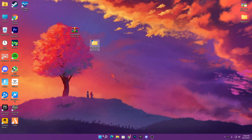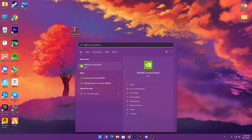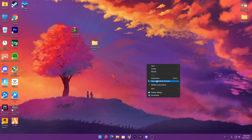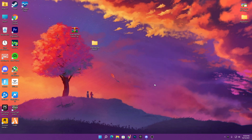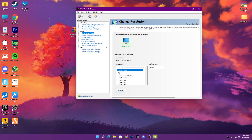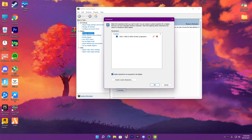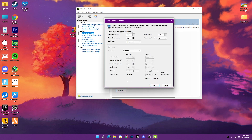Go to the Windows search and type 'NVIDIA' to get the NVIDIA Control Panel. If you have Windows 10, right-click on the desktop, go to More Options, and click on NVIDIA Control Panel. Once you open the control panel, go to Change Resolution, then click on the Customize button. Make sure to check mark 'Enable resolutions not exposed by the display,' then go to Create Custom Resolution.